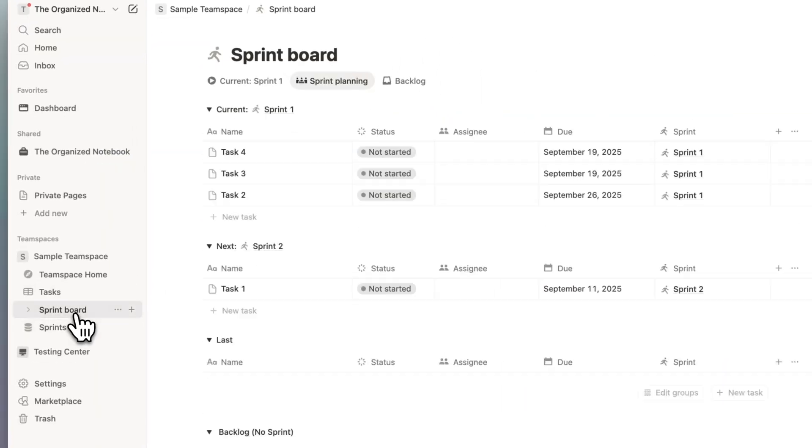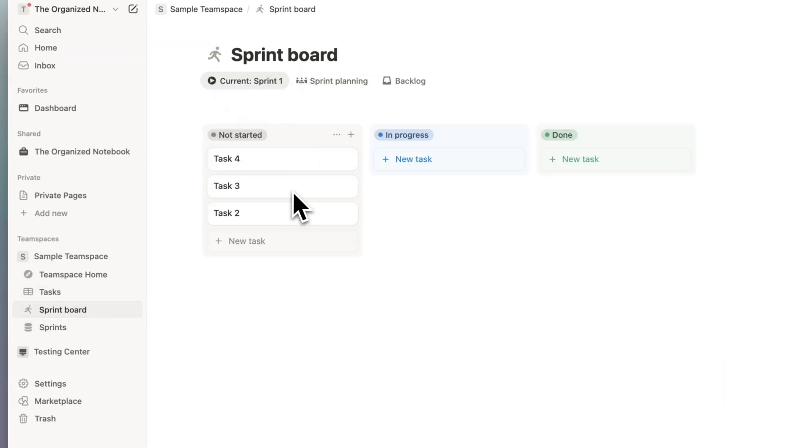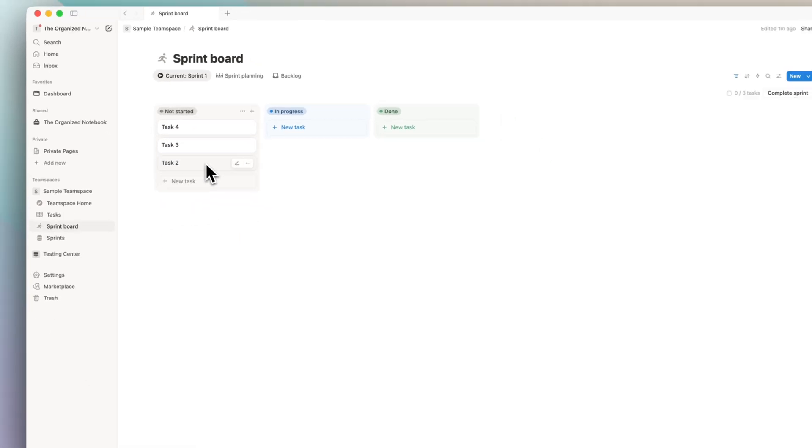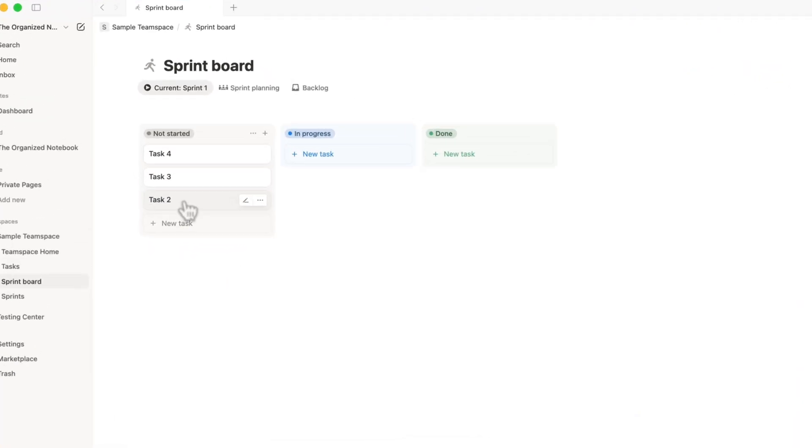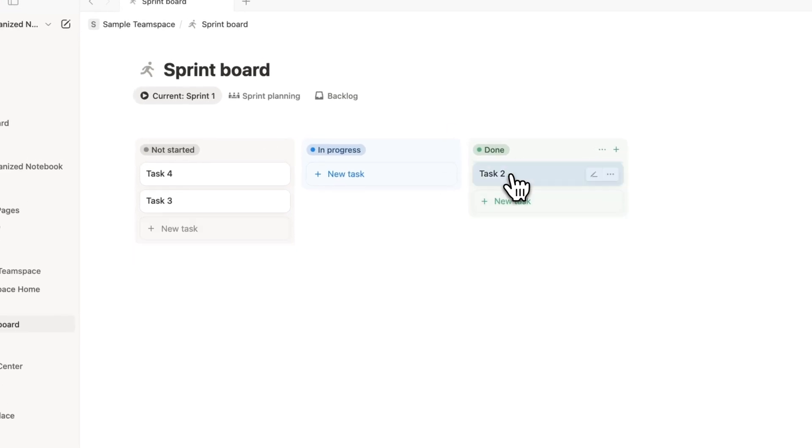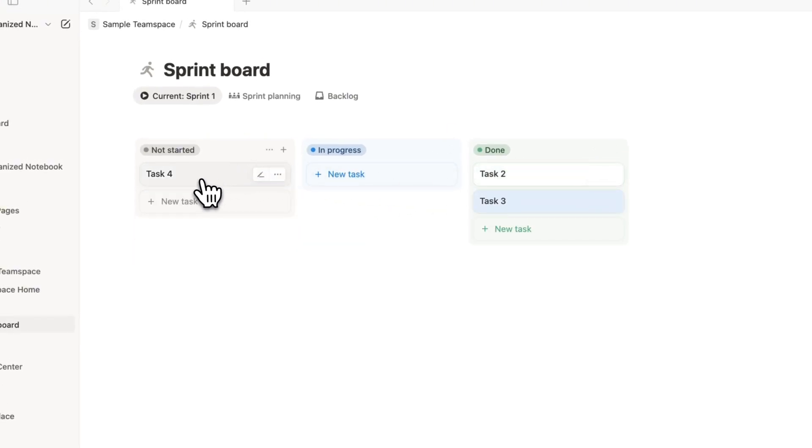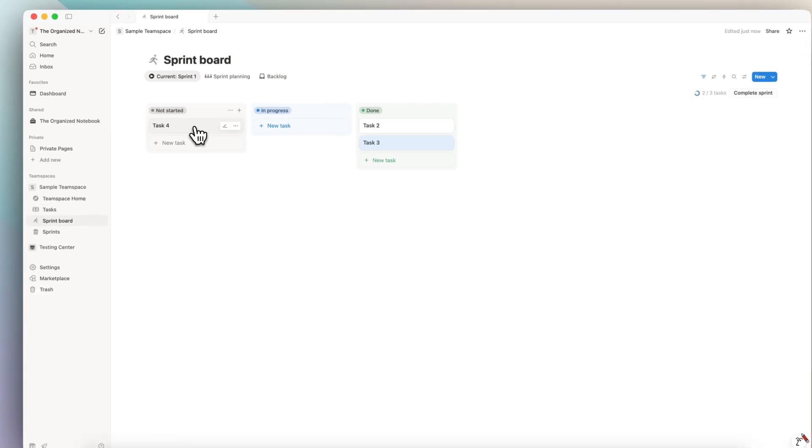So now if I go to my sprint board and I go to current sprint one, I'll see my tasks here. And let's say that during those two weeks that I have sprint one, I complete tasks two and three, but task four was unfinished.